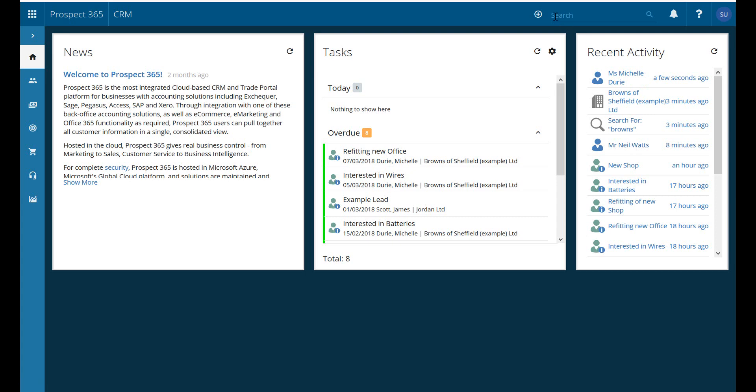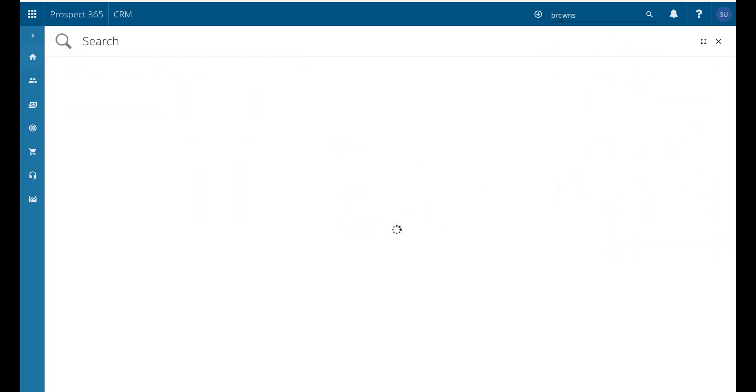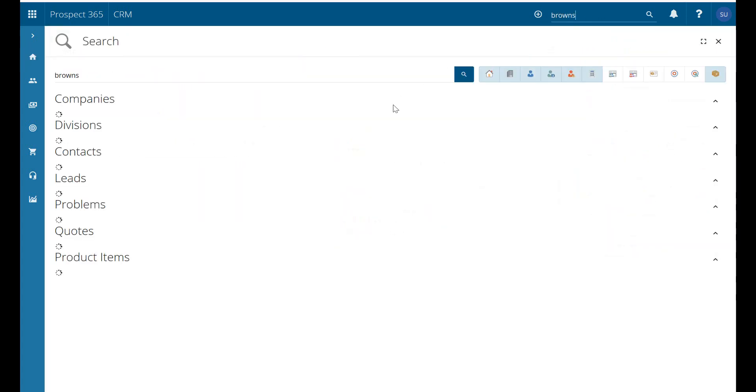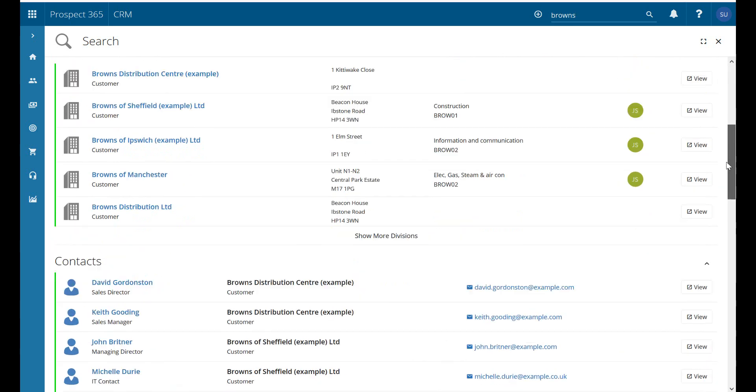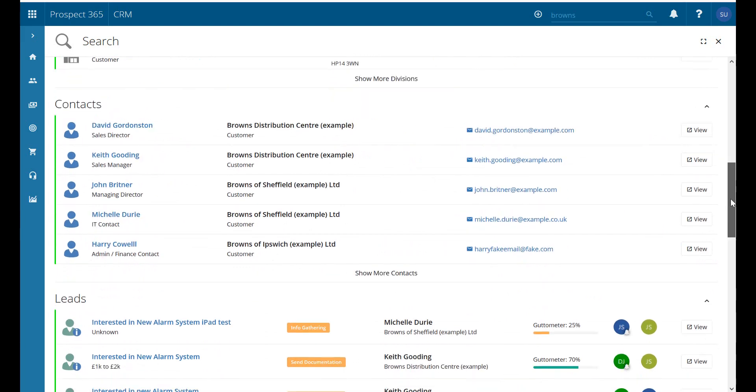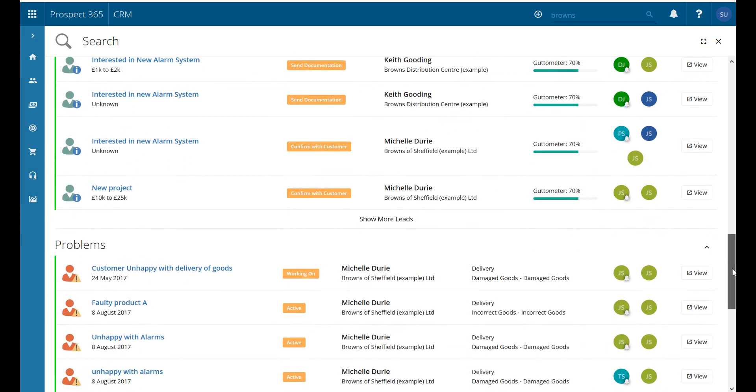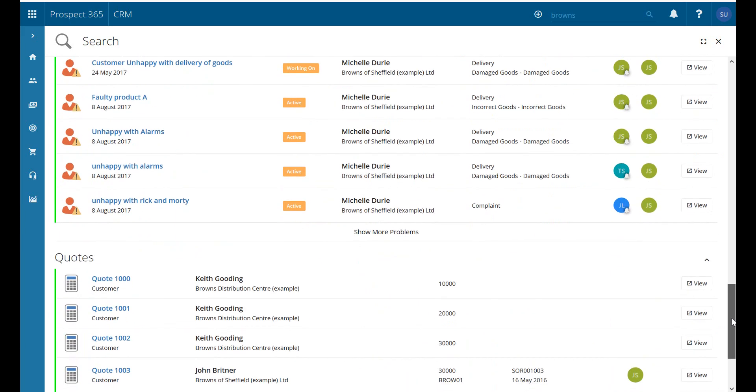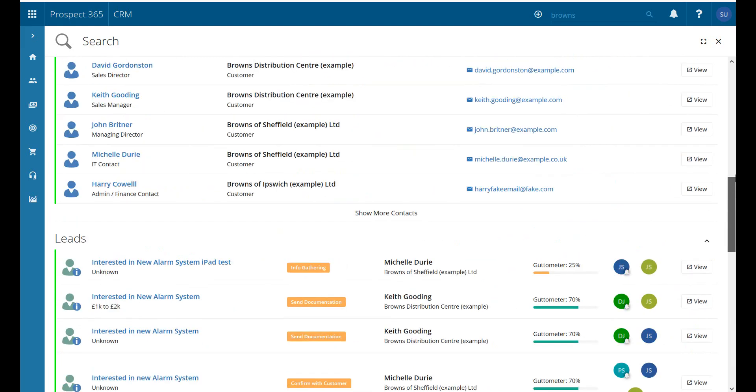Exactly the same happens if I go up into the search. I just click into there and it will show me my recent activity. Now if we just type in Browns, for instance, this is going to search through and show us any records to do with Browns. We can see companies, divisions, contacts, leads, problems, and quotes. The reason it's showing leads and problems is because Michelle Drury is based at Browns.